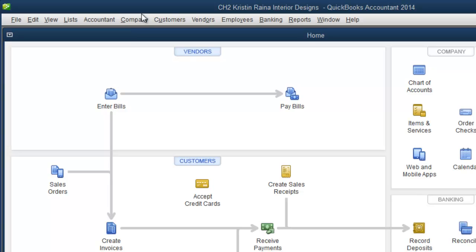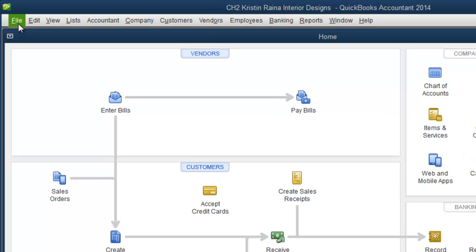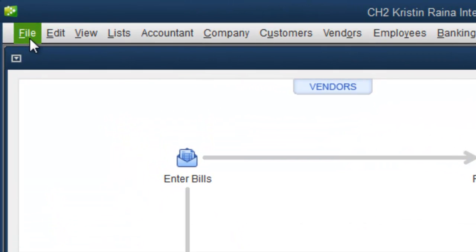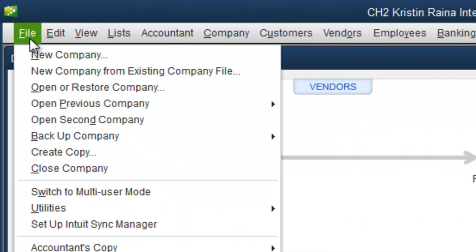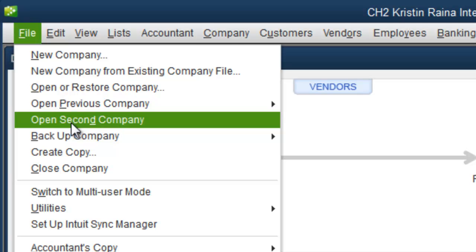To do so, we choose File, Open Second Company.